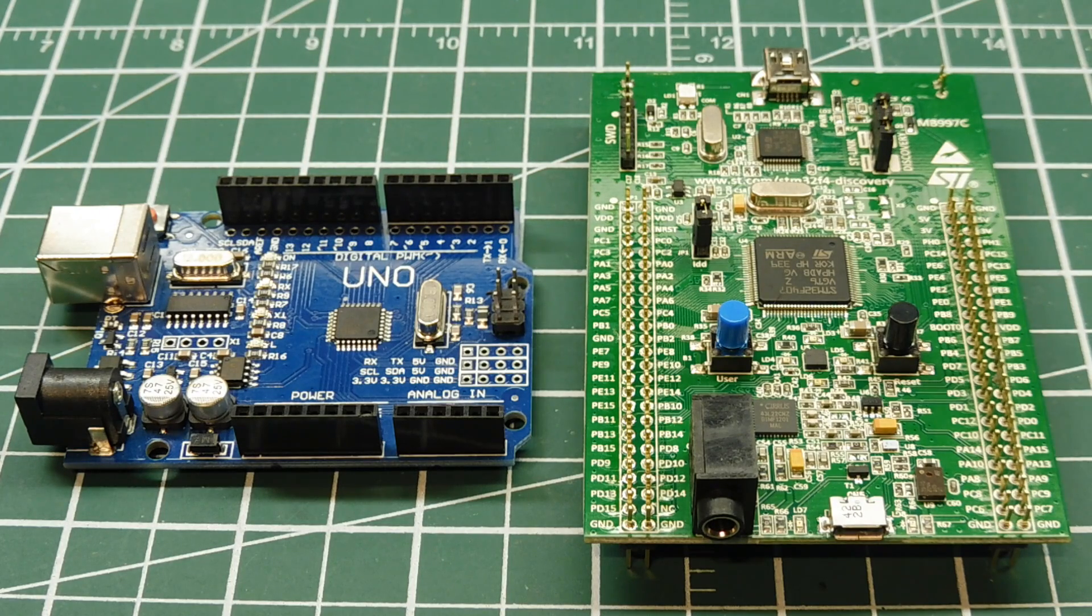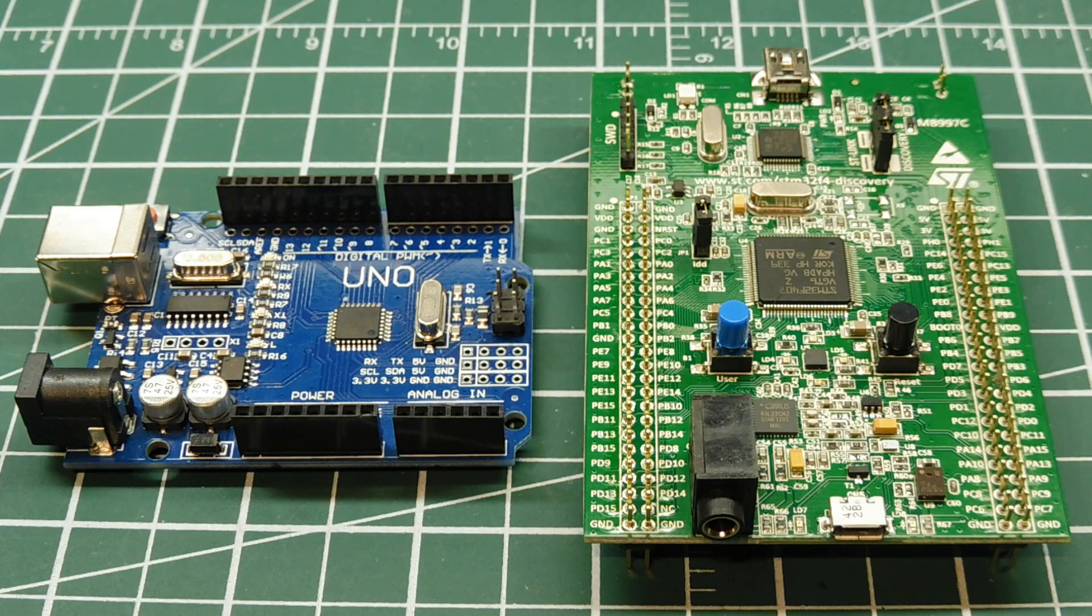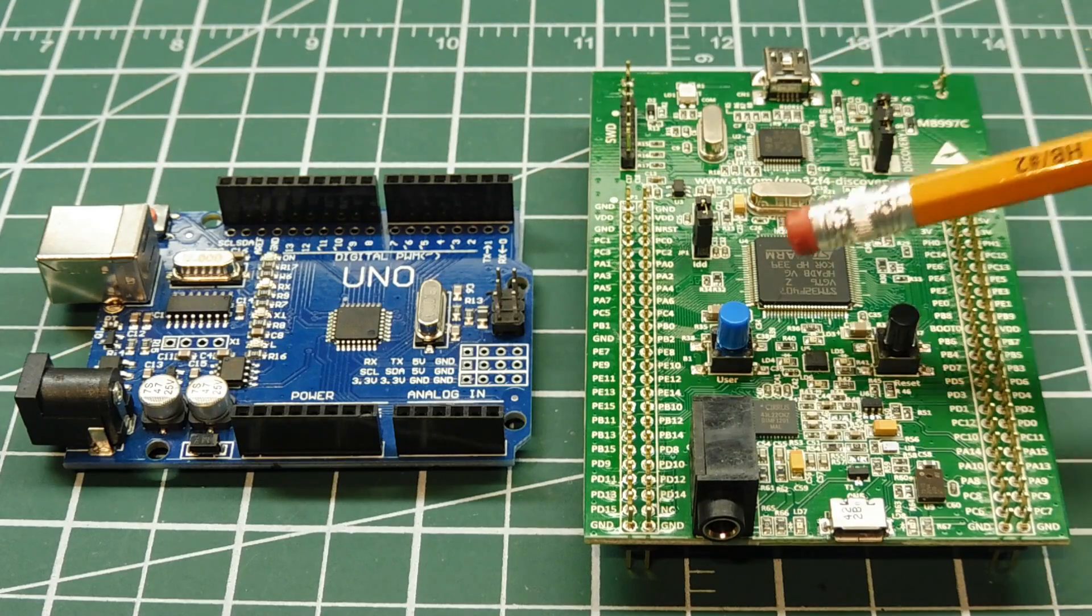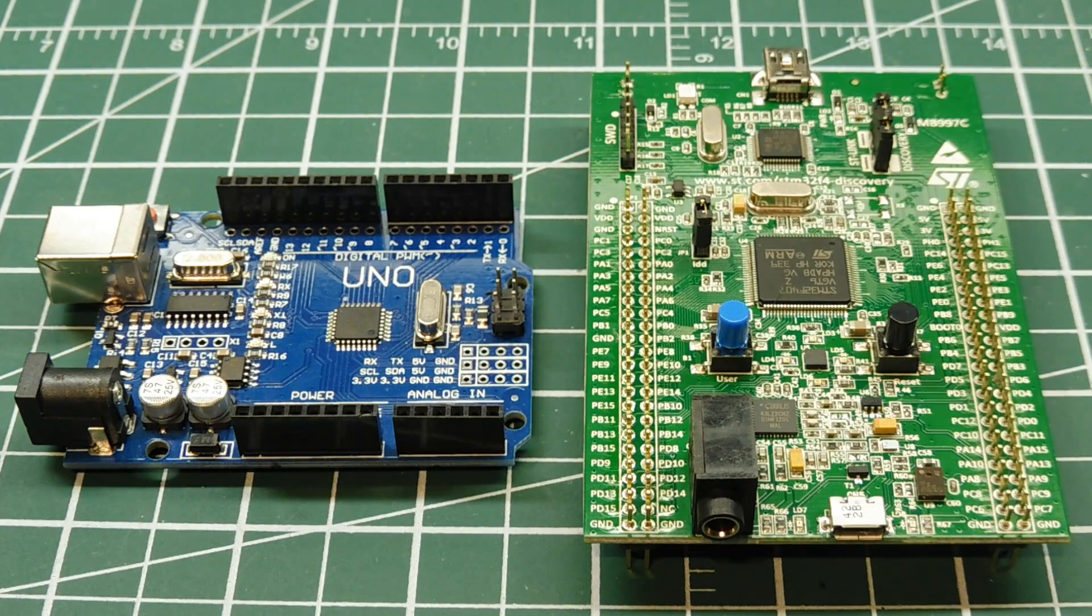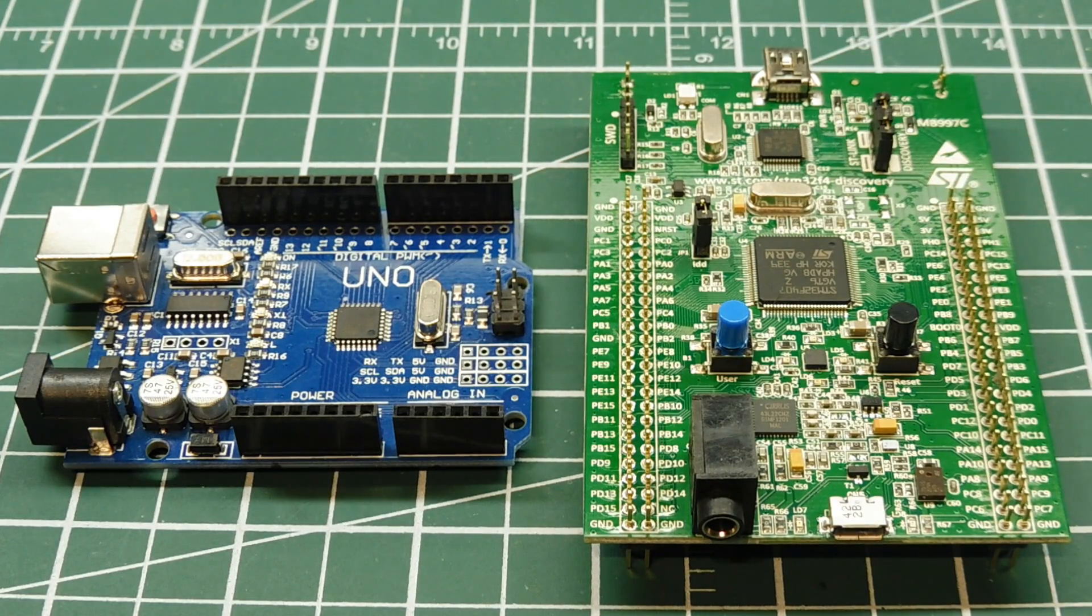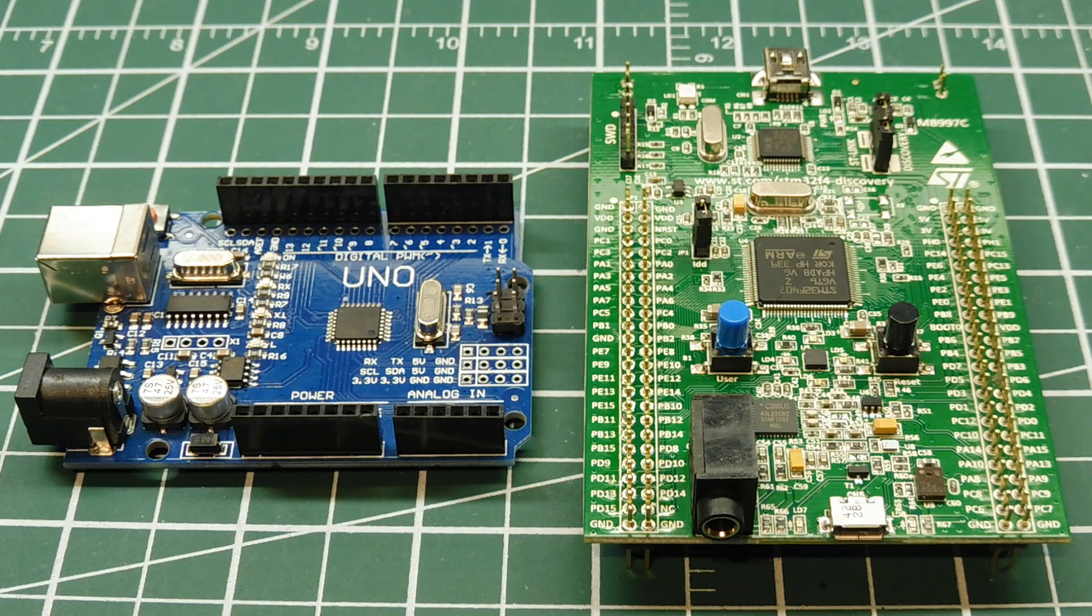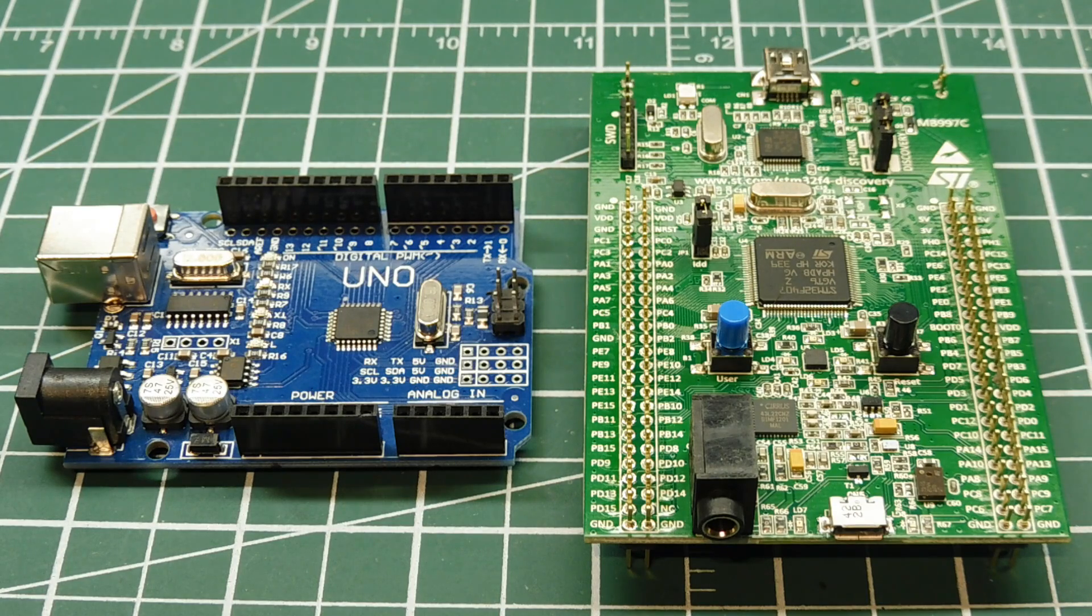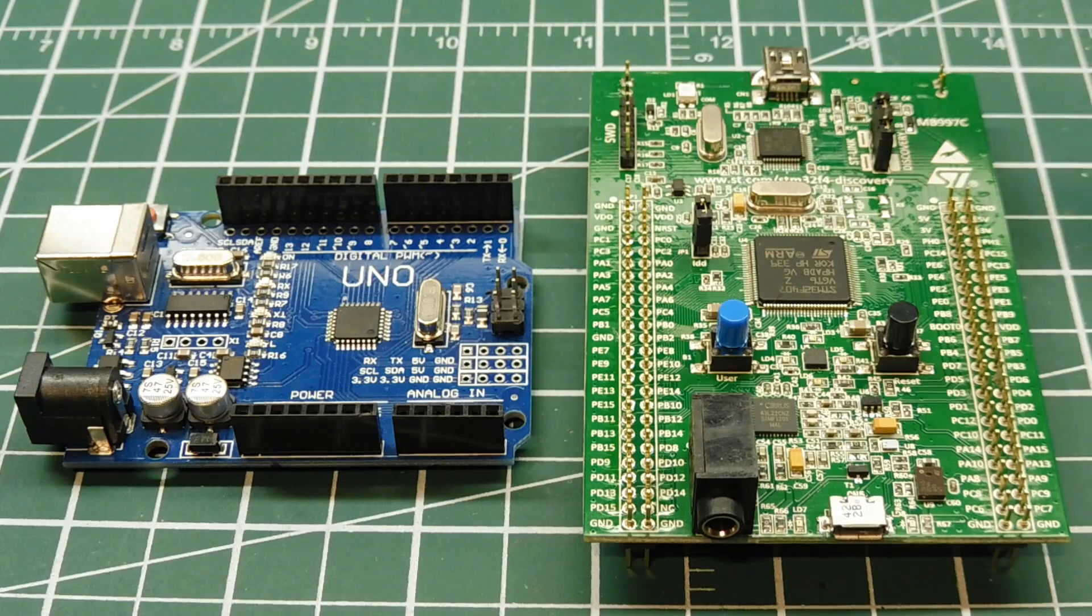Now, the ARM microcontroller I picked was made by STMicroelectronics, and the part number is STM32F407, and it's on their discovery board, which you see here. Now, this ARM is a 32-bit Cortex-M4. It has one megabyte of flash, which you can write a large application. It has 192K bytes of RAM.